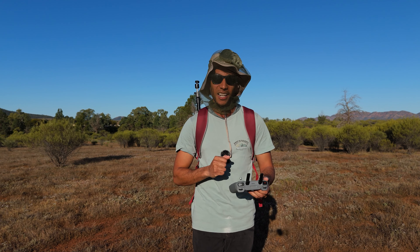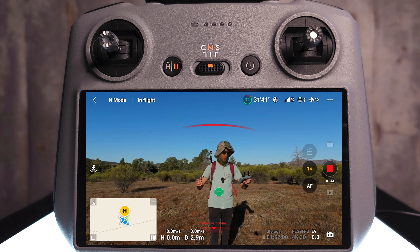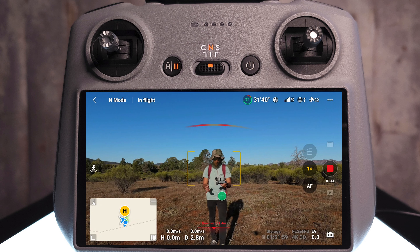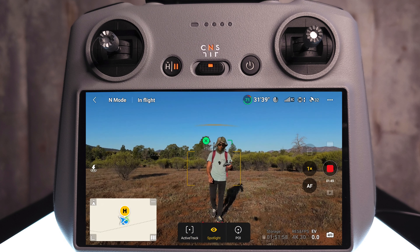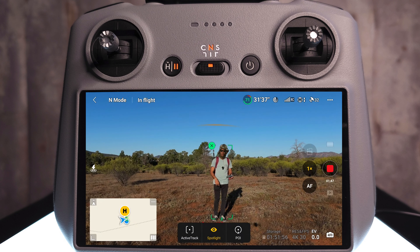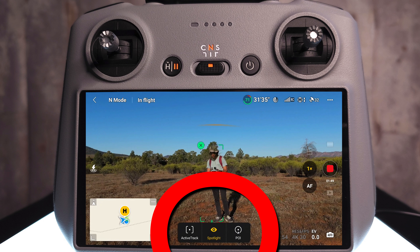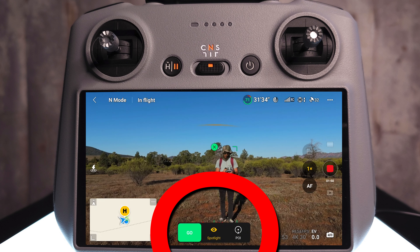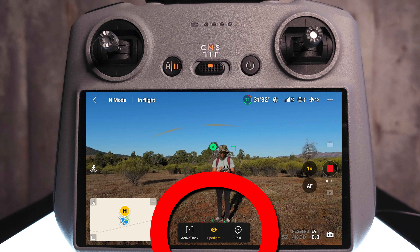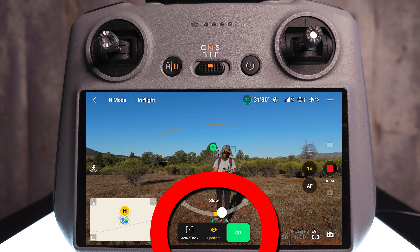Once Subject Scanning is on, the drone picks you up as a subject. Tap the little plus on the screen and it's picked up. Now it gives you the options to use either ActiveTrack, Spotlight, or Point of Interest mode.